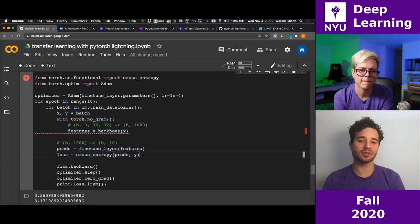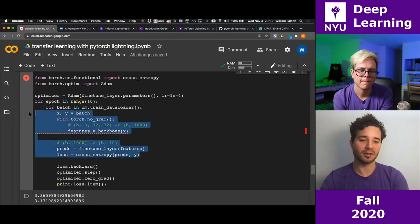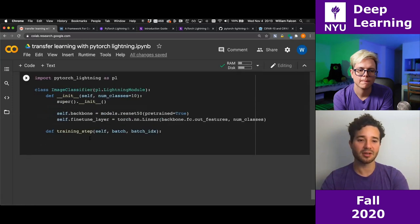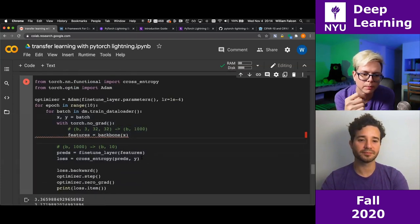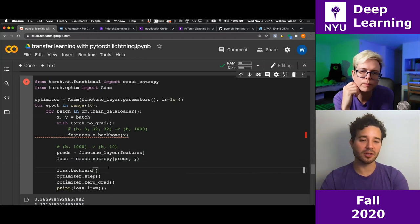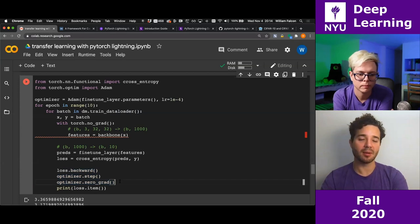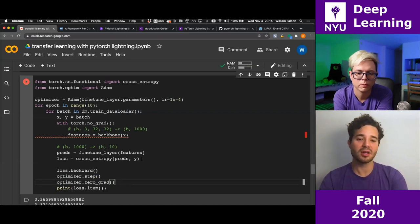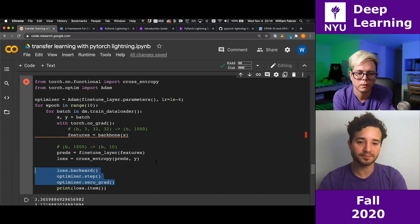So the Lightning version makes the model self-contained and reusable. You basically just have to specify what the loss is given a batch. Lightning's automatic optimization will handle backward, step, and zero_grad. You can turn that off and call it yourself if you want. Otherwise we just need to specify the loss given a batch.